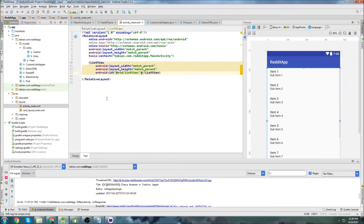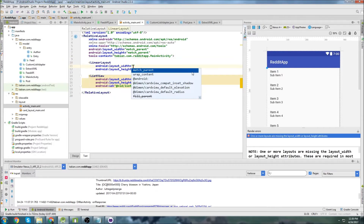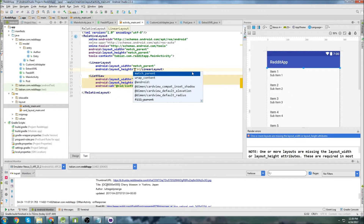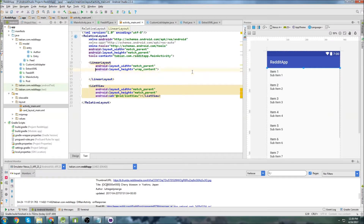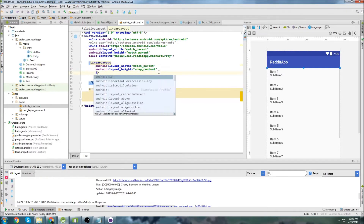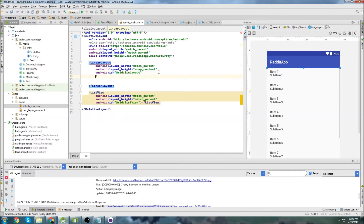Let's go into activity_main and we're going to add a couple things to the top of our layout. I've created a LinearLayout with match_parent and wrap_content, and inside the tags let's give it an ID of lin_layout.